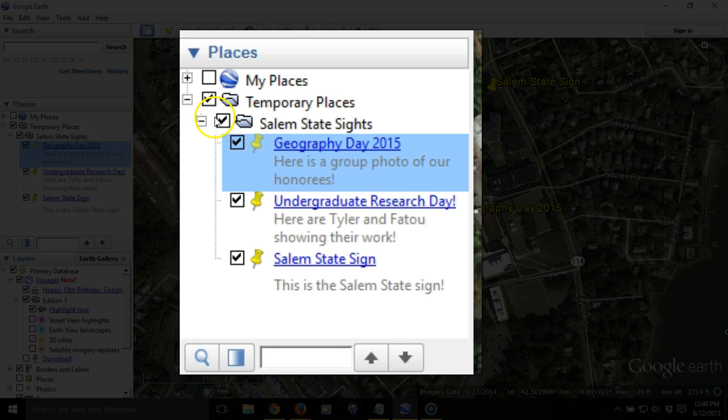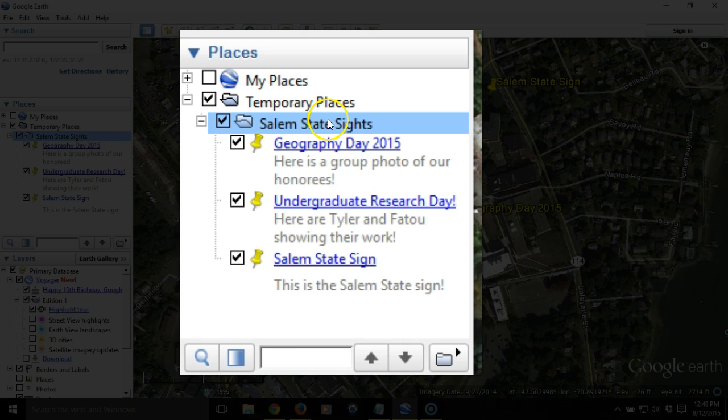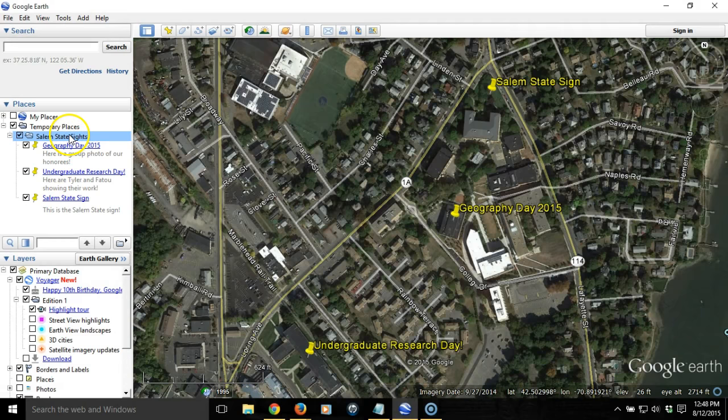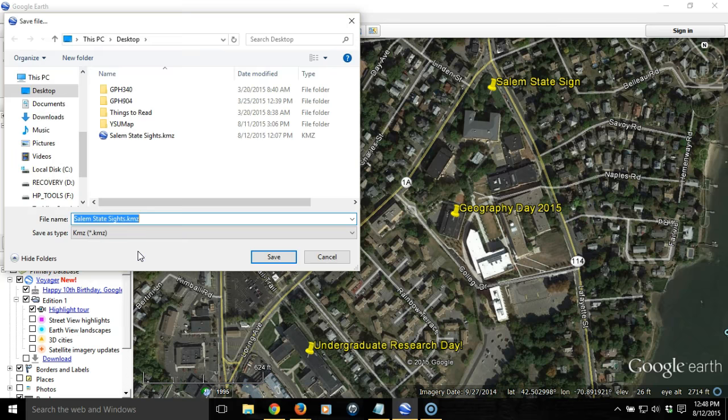In order to save all this work, we want to highlight the folder — not the individual items, just the folder — because these are inside of it. We right-click on that folder and go to Save Place As. Then we choose a location where we want to save it. It can be KMZ or KML — it doesn't matter.